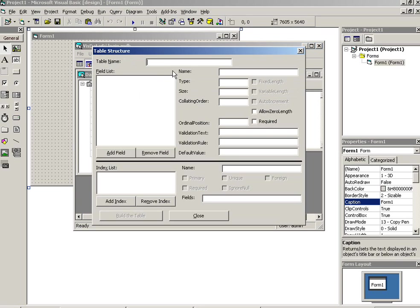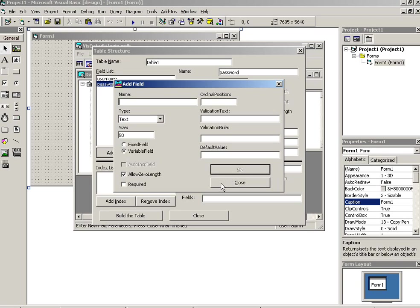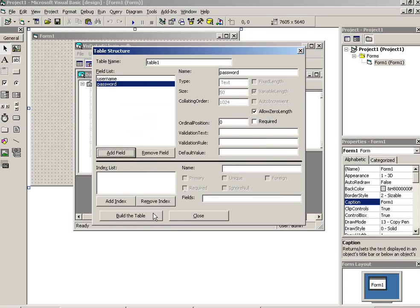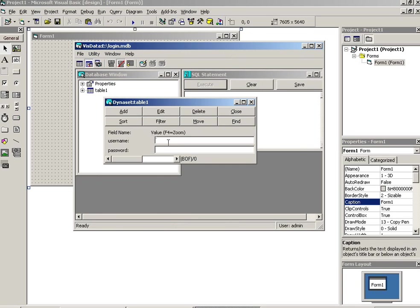Table name Table1, and I have to use here two fields: username and second one is password. Okay, then close, then build the table.